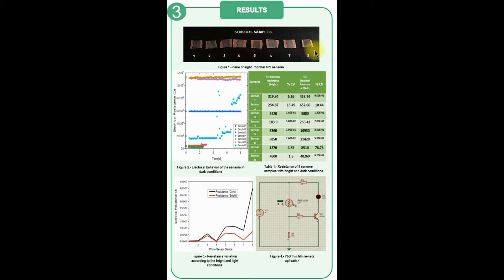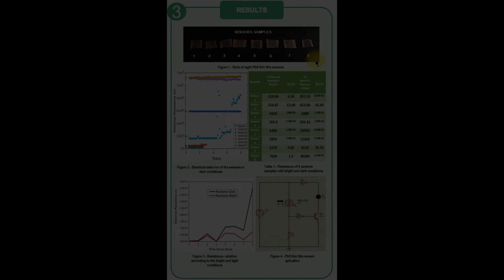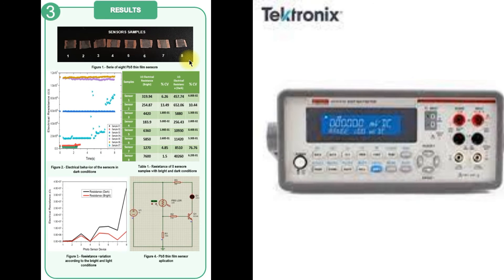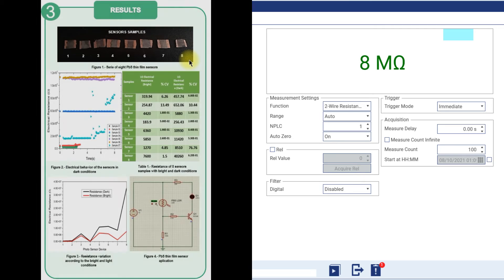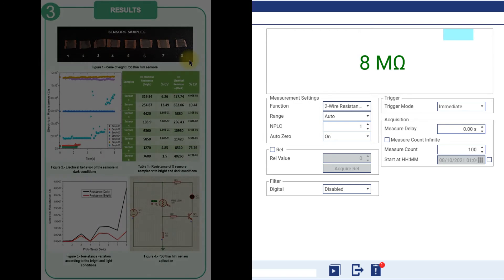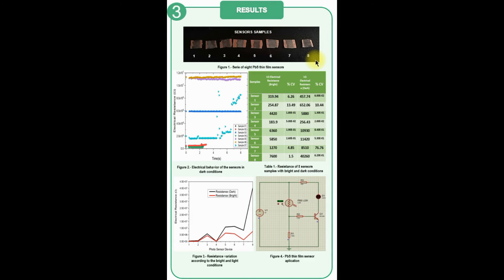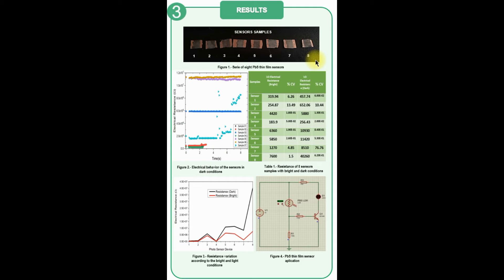The electrical characterization of each sensor was carried out by measuring the electrical resistance with a Keithley brand digital multimeter, and all this in light and dark conditions. The Kickstart 2 software was used to configure the multimeter's measurement parameters for both conditions, the measurement time range and the number of measurements for the time. The instrument took 100 electrical resistance measurements in a period of 8 seconds for each of the components.